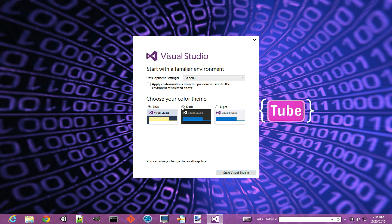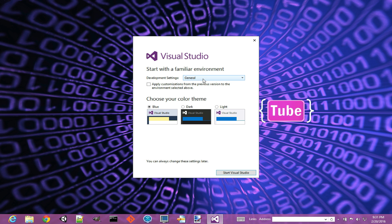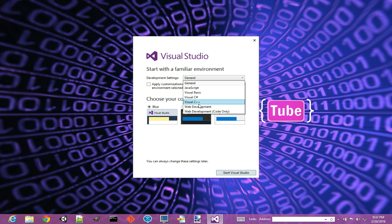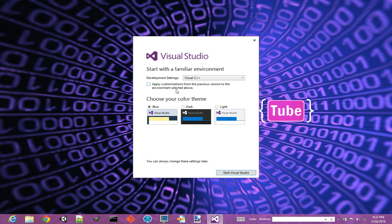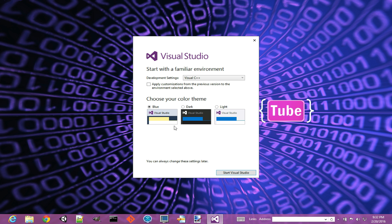This is where you get to choose and pick your preferences. If you skip this for now, you can still change it in the future, but this is the best time to actually set up your preferences. For the most part, I'm going to say Visual C++ is my development settings, and then there are three different color themes. My favorite is the dark theme.